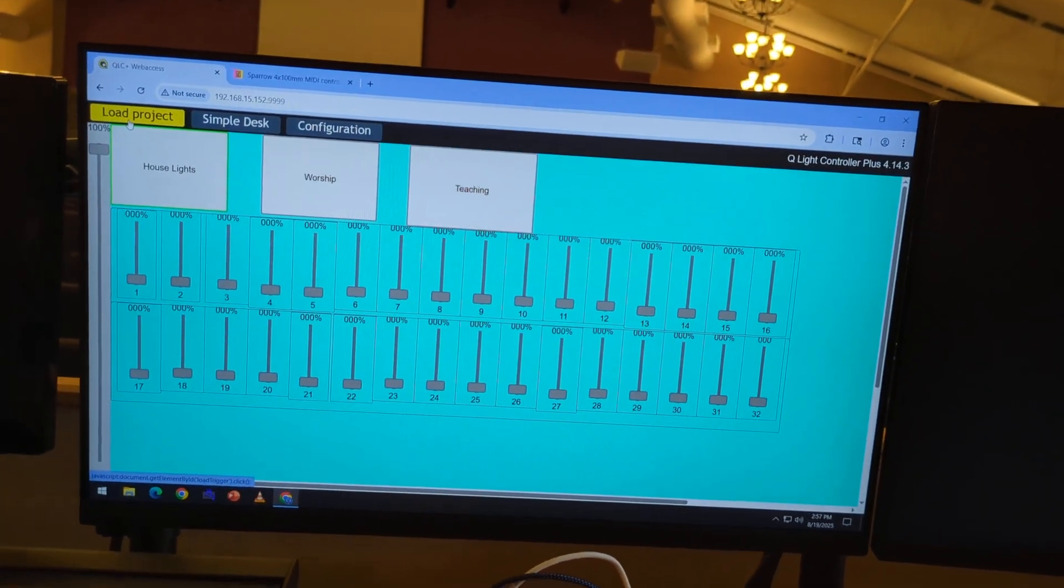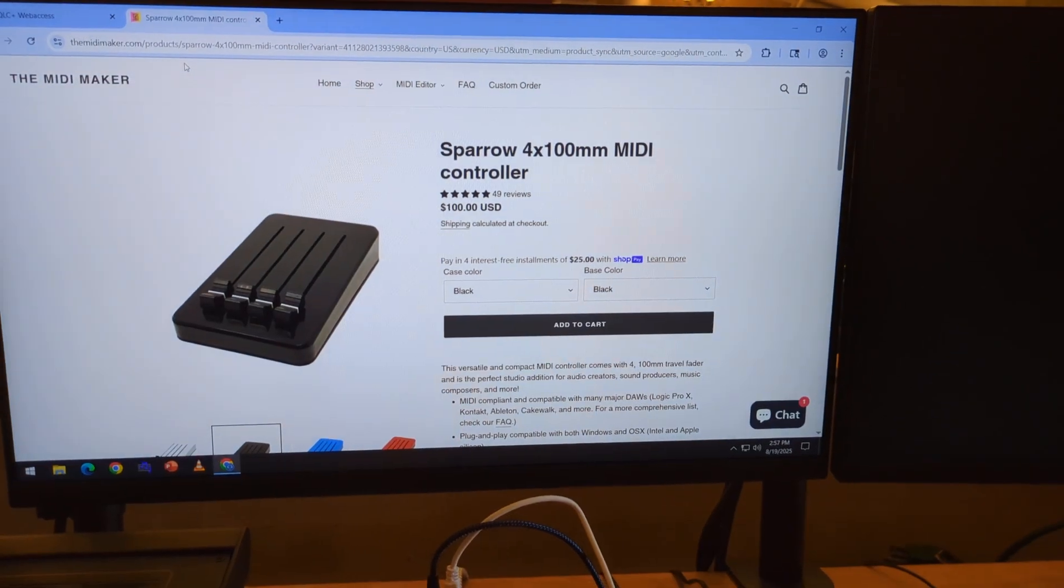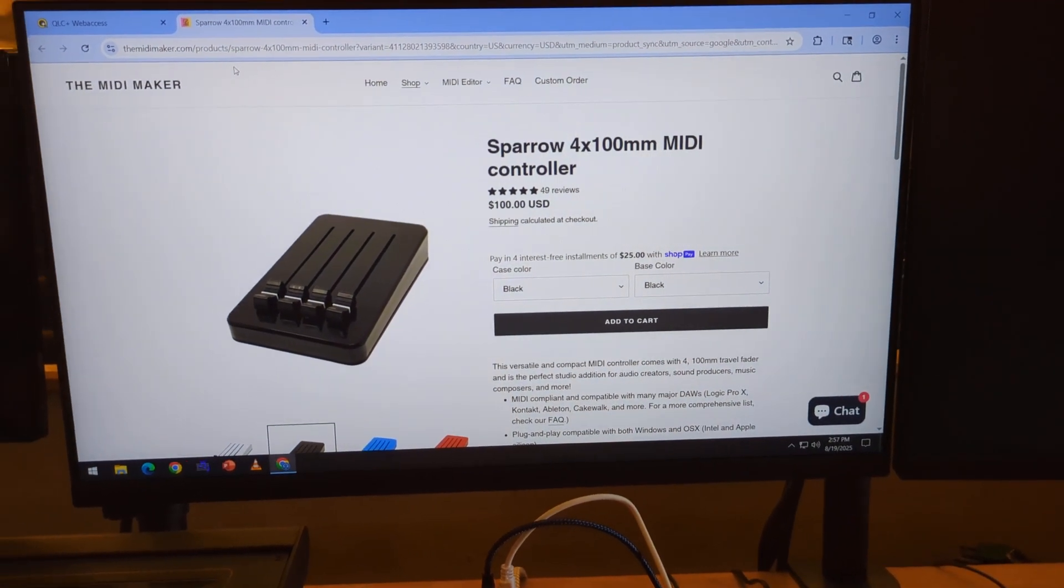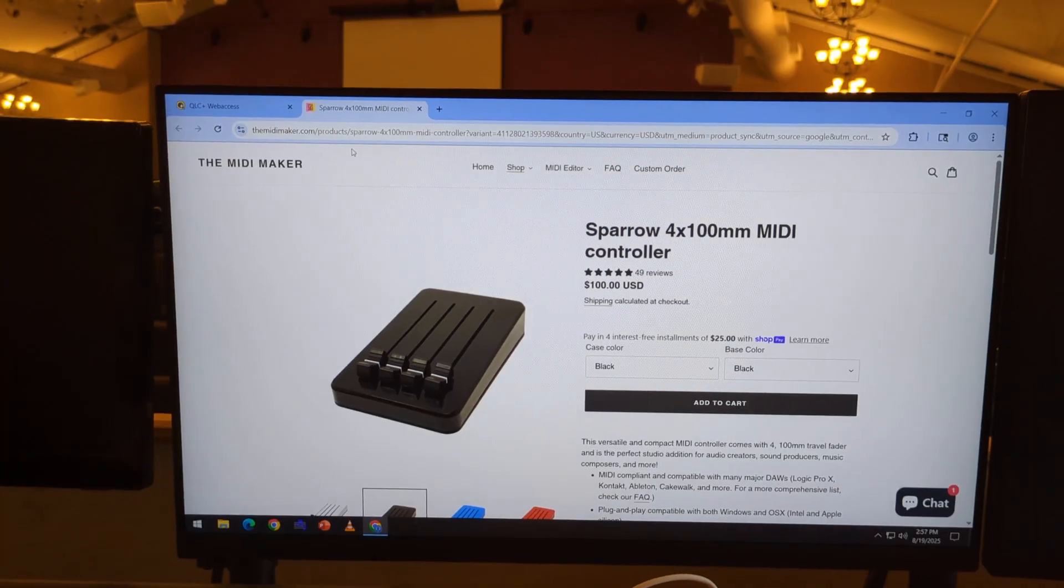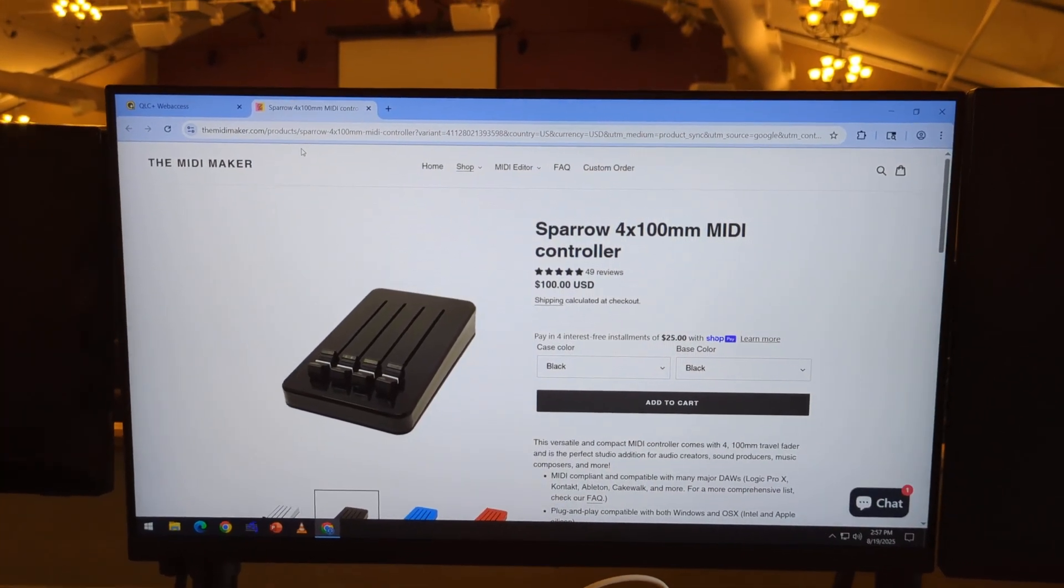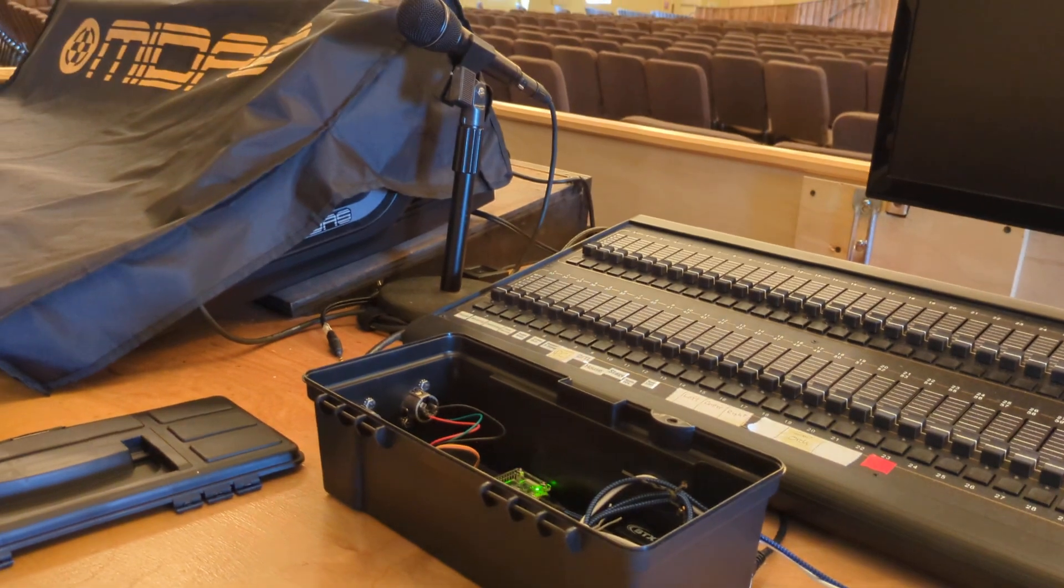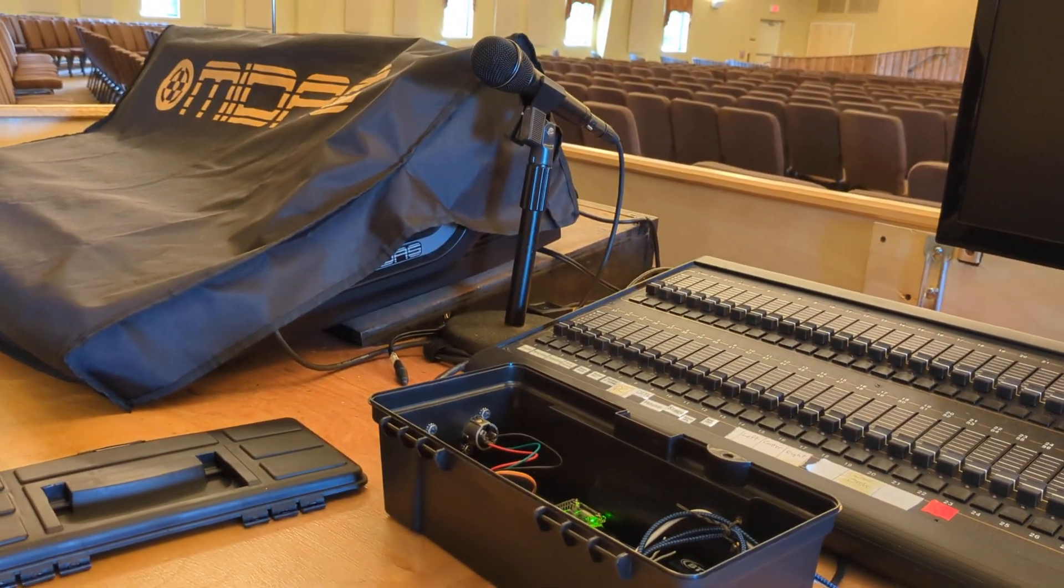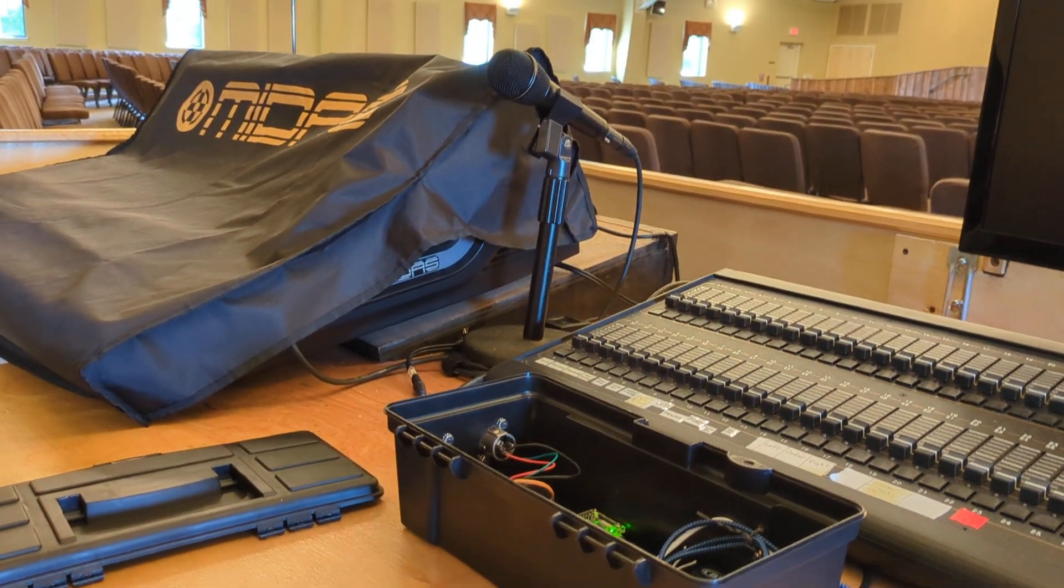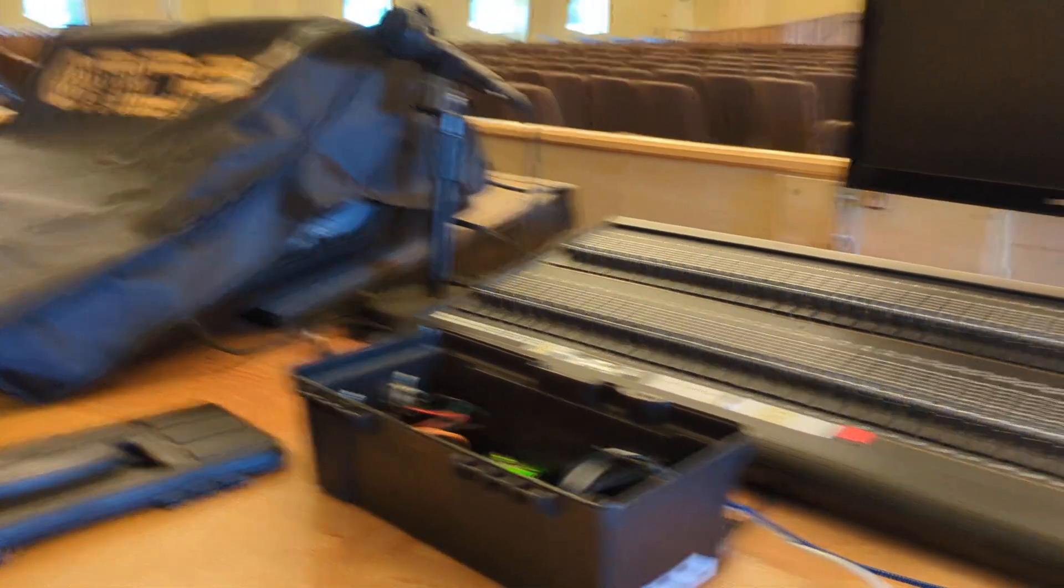So also, my plans are to get one of these Sparrow maybe four or five channel MIDI controllers. Not 100% sure that will work with this, but I think I'm going to try it. That way on the sound booth desk we can actually have a couple physical faders for lights, and I think that will just make things very user friendly.